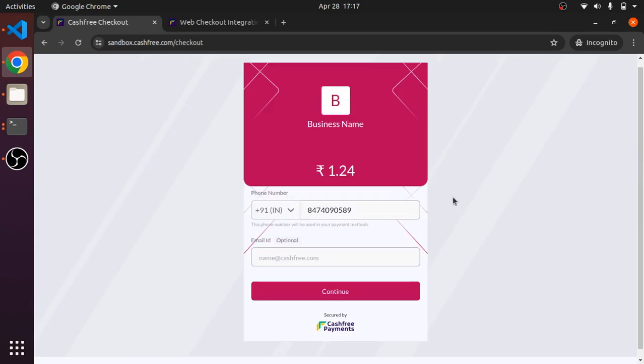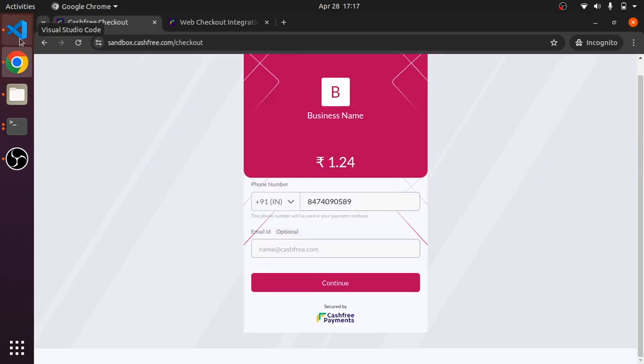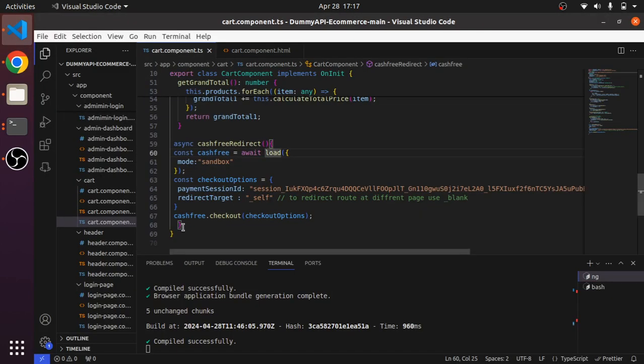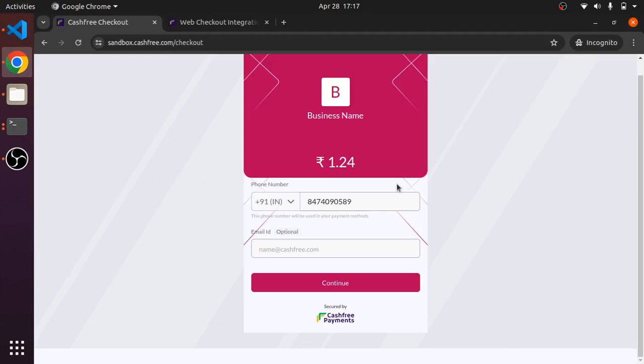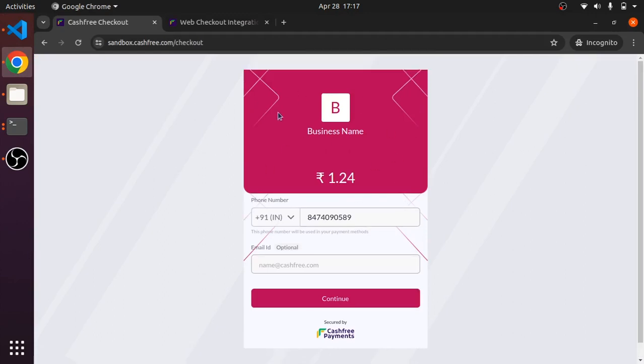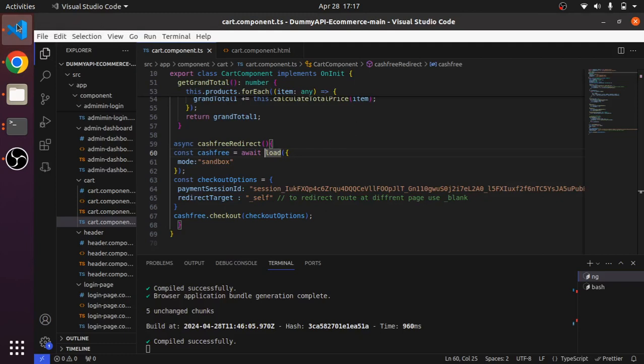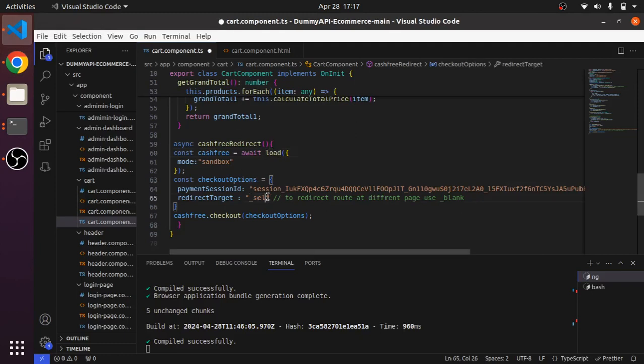This payment session ID is the same which is given in the documentation. We can see it remains in the same page because we have given the target as self. If I give blank it will go to a different page.